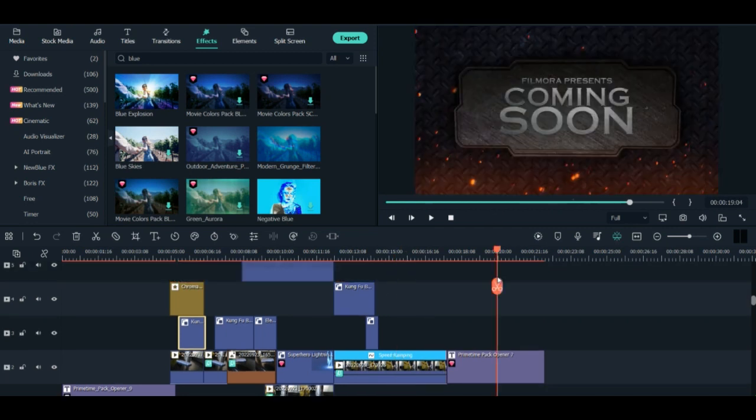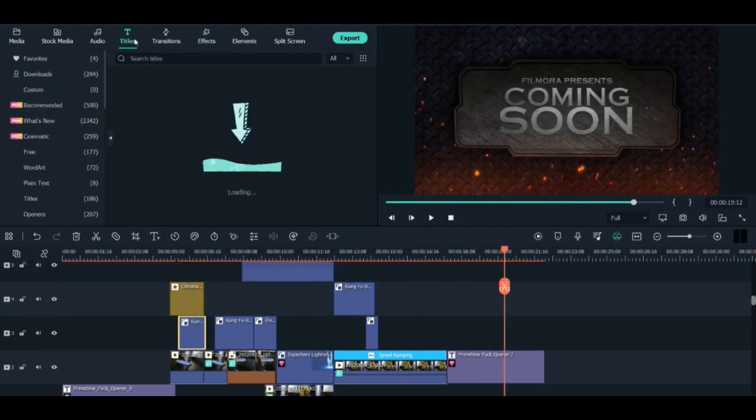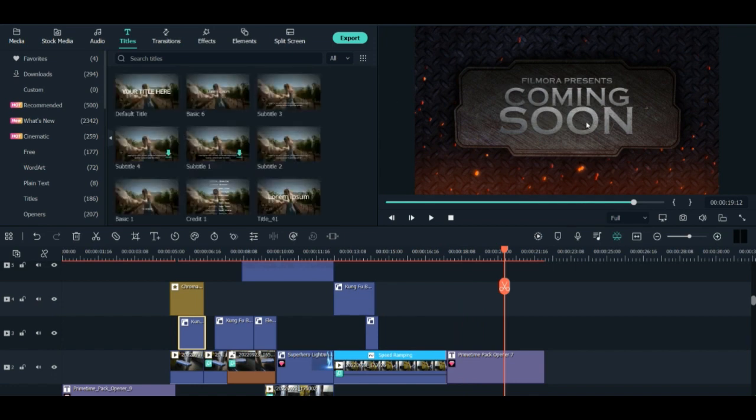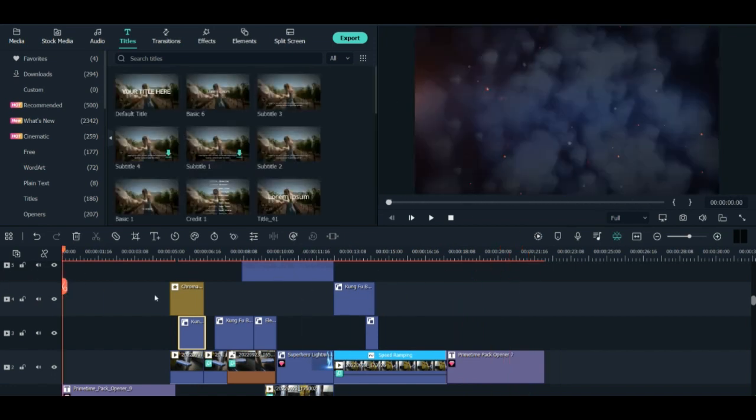And once it is done, I put the ending from the epic titles track. I put this ending here. So this is generally it.